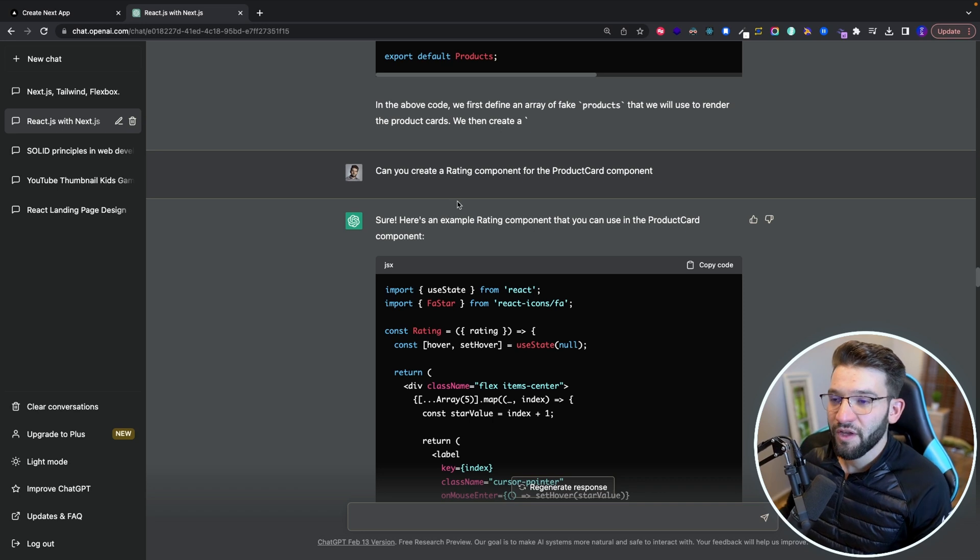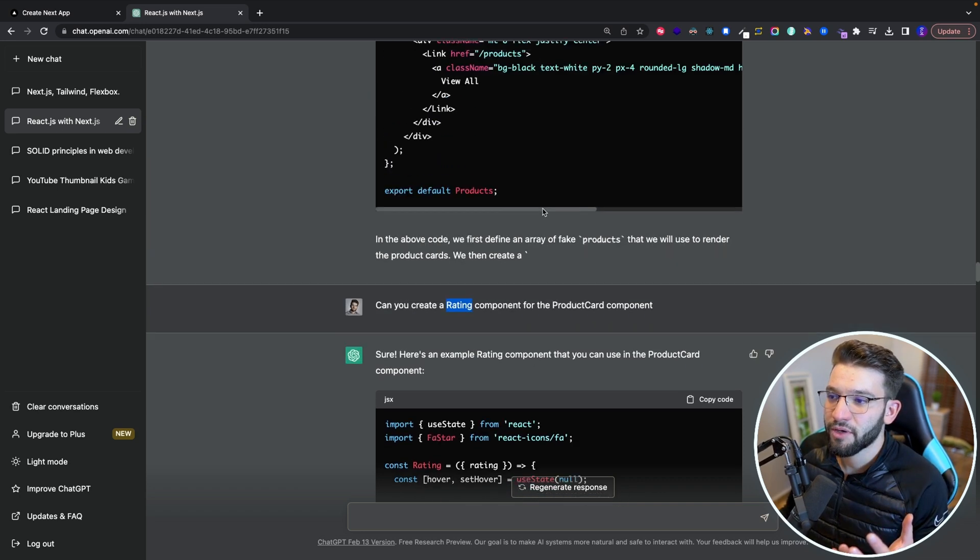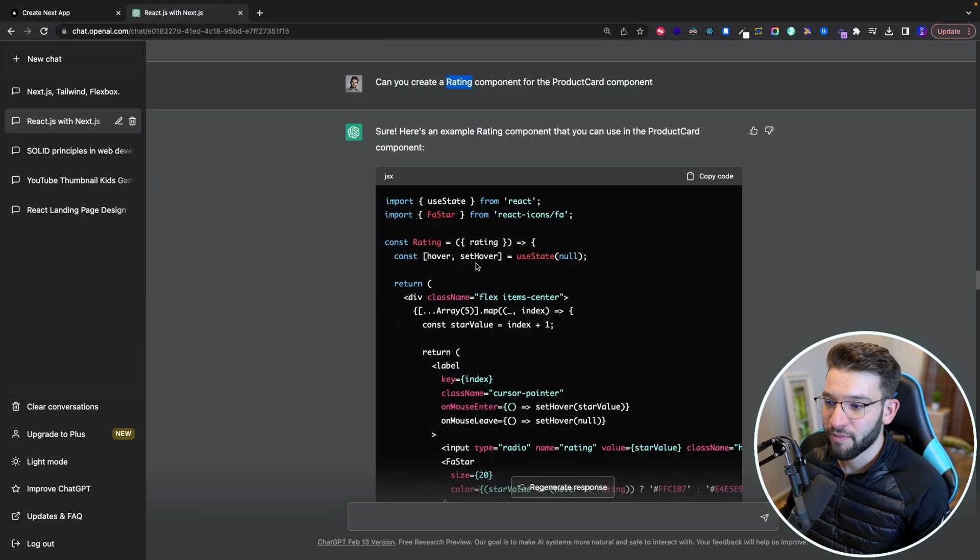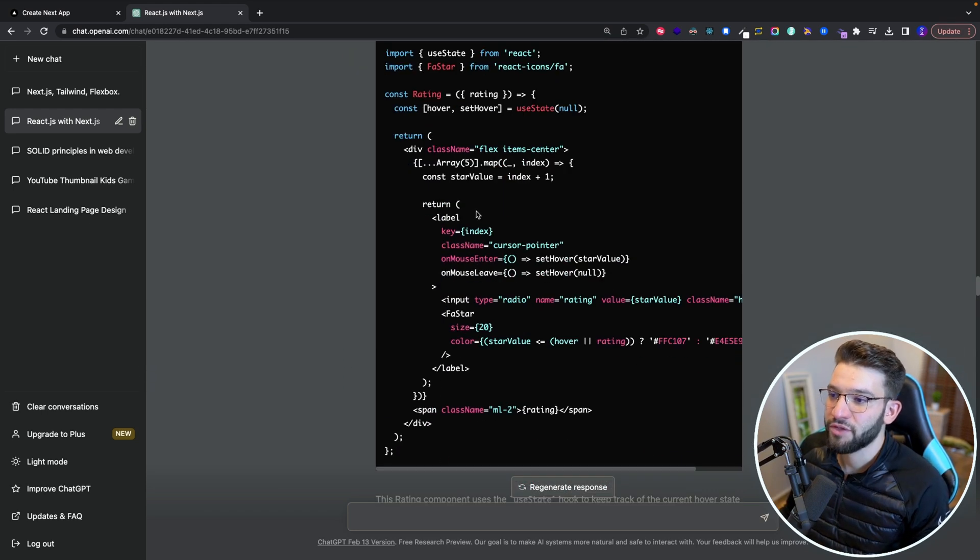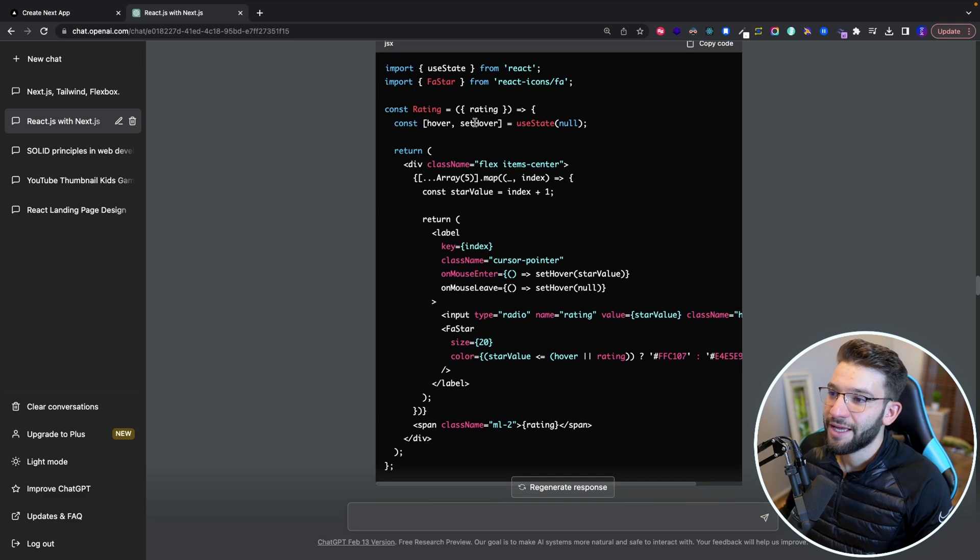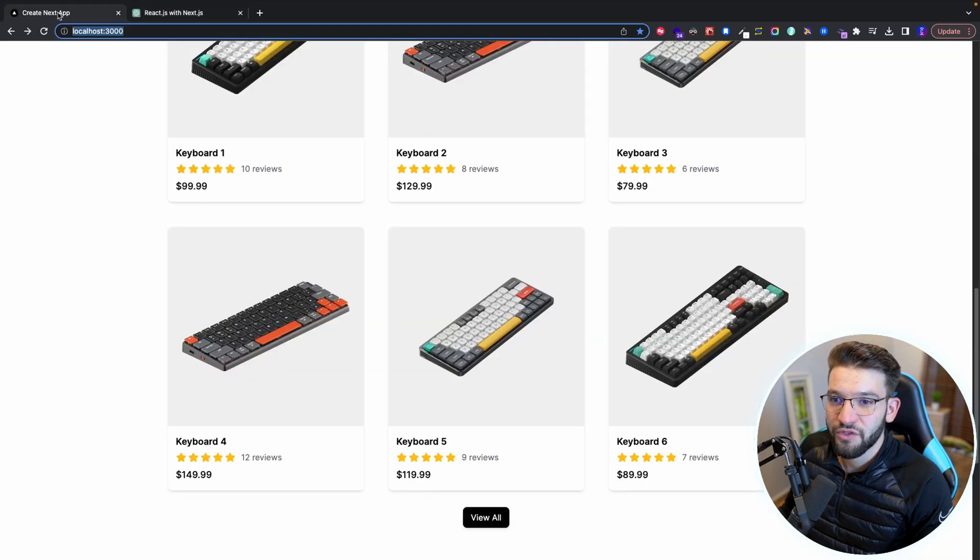And one thing I found an issue is actually when you try to do this rating component, it didn't give me a really good rating component, it gave me a rating component that was able to change. For example, here it's actually doing like hover. So when you try to hover on the stars,